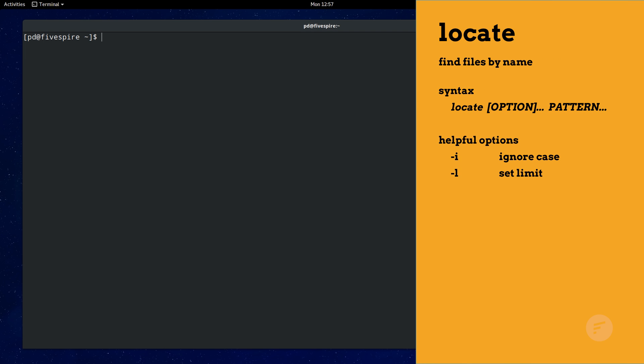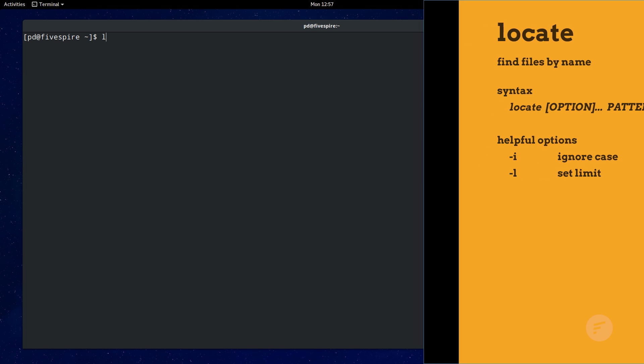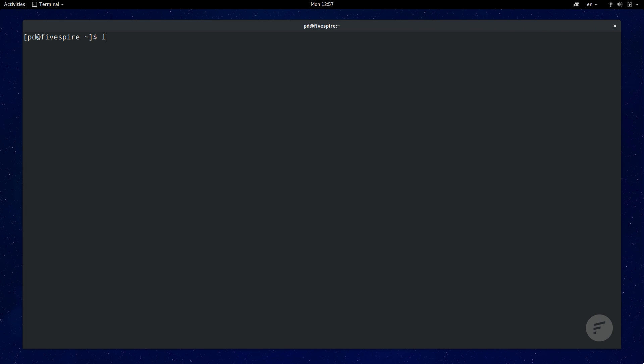Number 9 is the locate command, which is the simplest and quickest way to locate files and directories. Searching for a specific file is as simple as locate and the file name. Linux is case sensitive, so you need to pass it the dash i flag to ignore the case search.